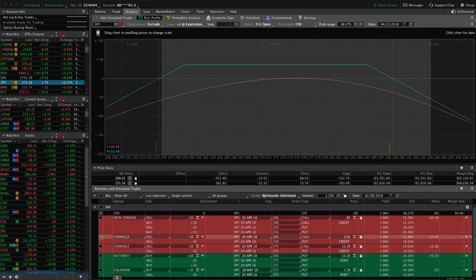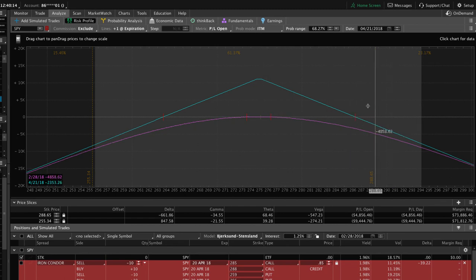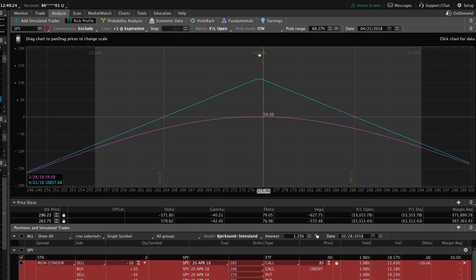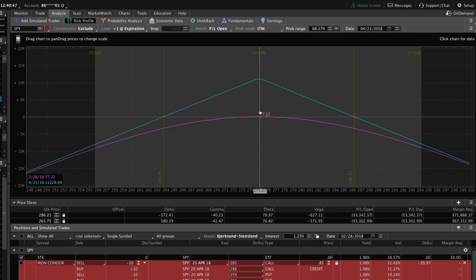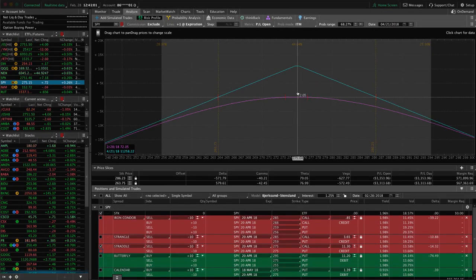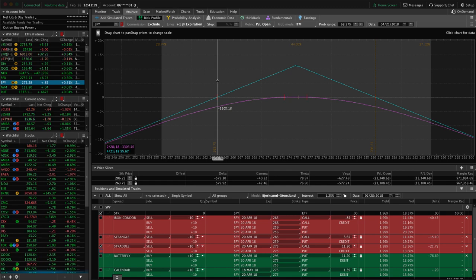Jumping back to the platform, if we uncheck the strangle and check the straddle, you'll notice our break-even points are much closer to the current price. The platform gives us our probability of making money if we hold to expiration — it's a lower probability trade than the strangle, but our max potential profit is much higher. We close these at about 25% of max profit, book those gains, and redeploy that capital. The only difference between a strangle and a straddle is how wide you are from price — the strangle is wider but max profit isn't as high, whereas the straddle is narrower but potential profit is higher.